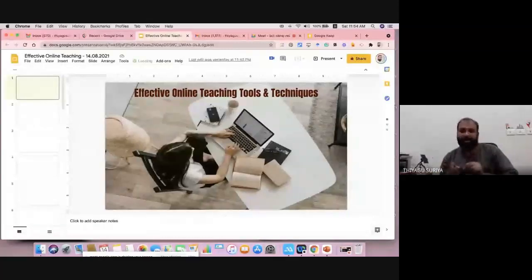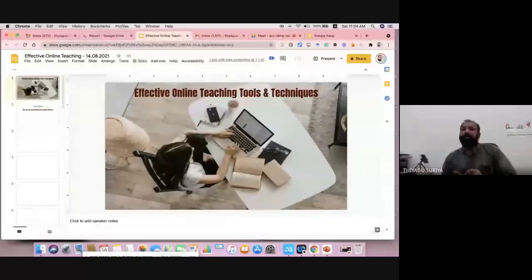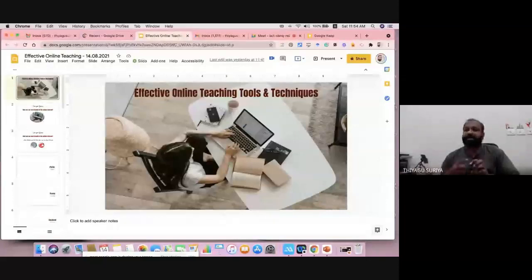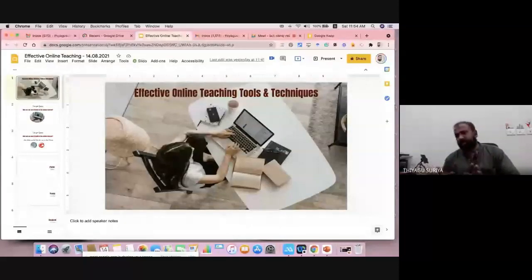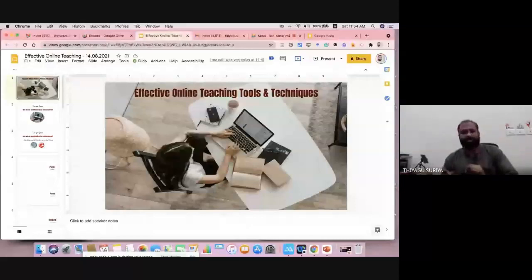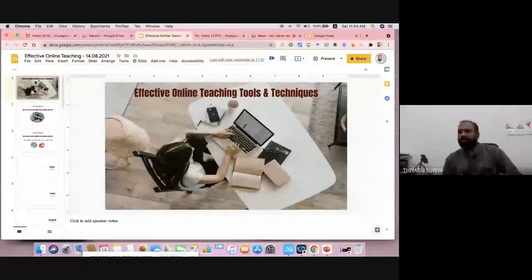Now you can see this is my Google Slides. The reason I'm talking about Google Slides is it's a better option for online teaching because we can easily connect with any kind of third-party tool as an add-on. If someone asks what my favorite presentation tool is, I would say Google Slides, because we already have it in Google and can easily access it.